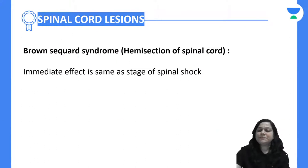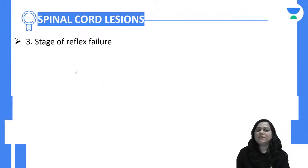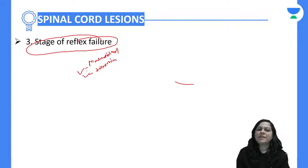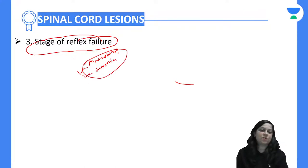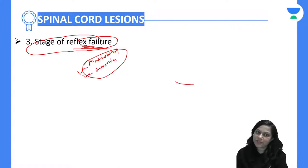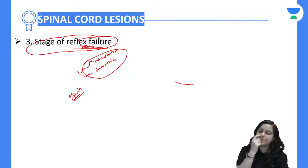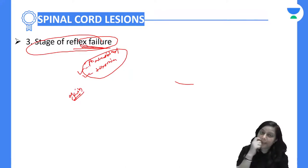In the stage of reflex failure for incomplete transaction, if the person is malnourished or there is toxemia, these reflexes will not develop and the person will go into failure. Reflex activity gain will not occur and the person will keep deteriorating.